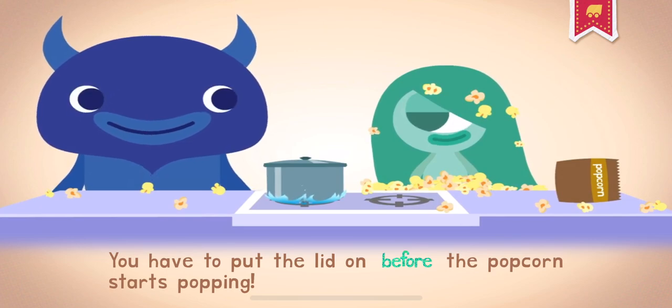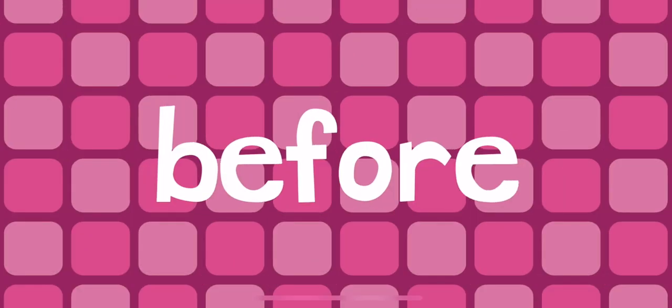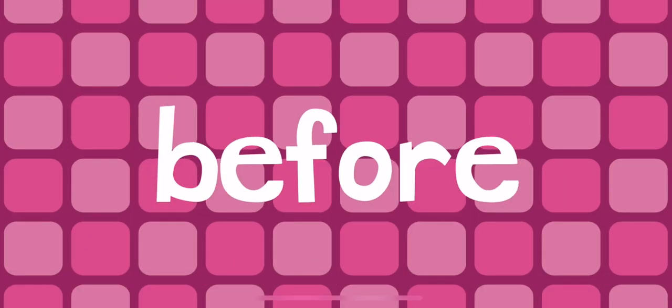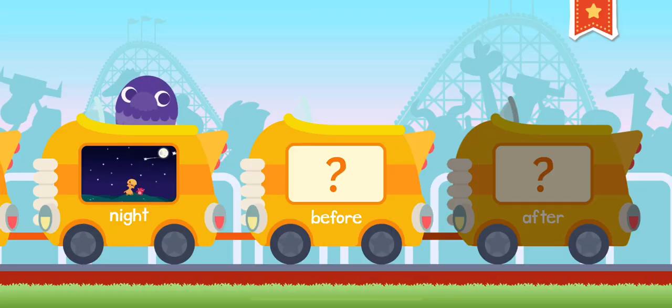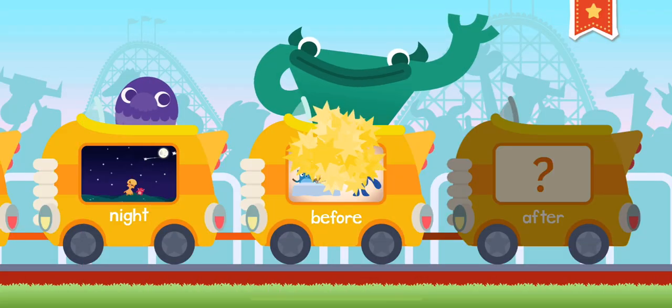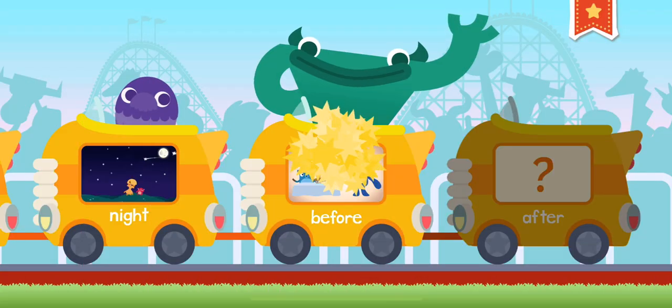You have to put the lid on before the popcorn starts popping. Don't put the cart before the horse.